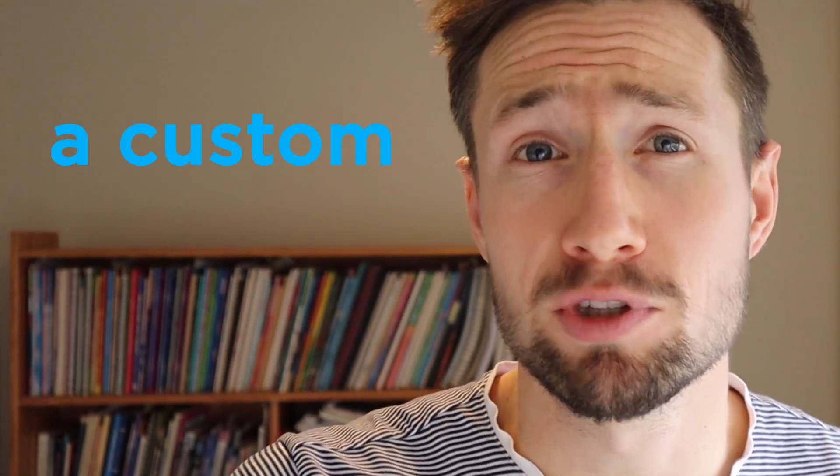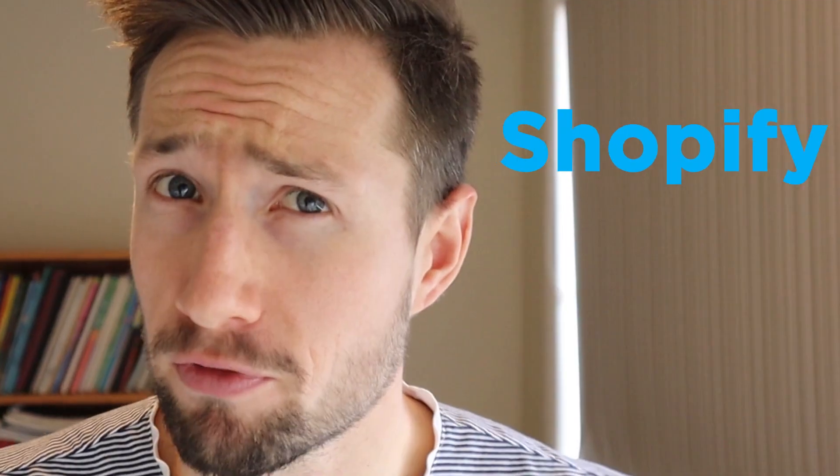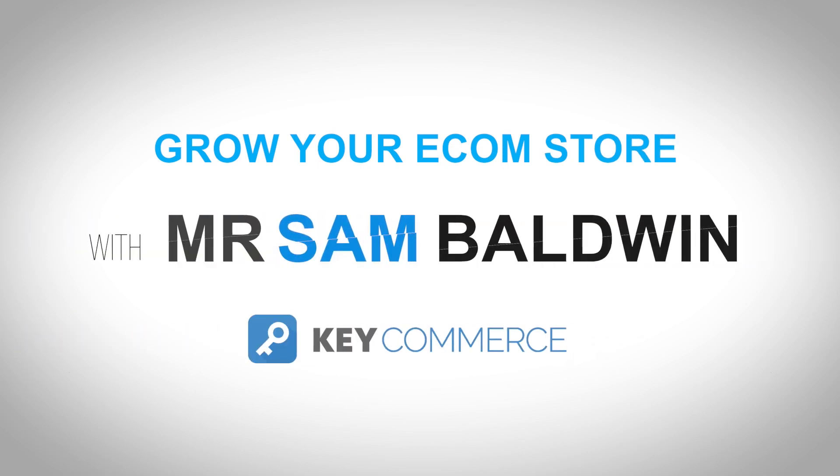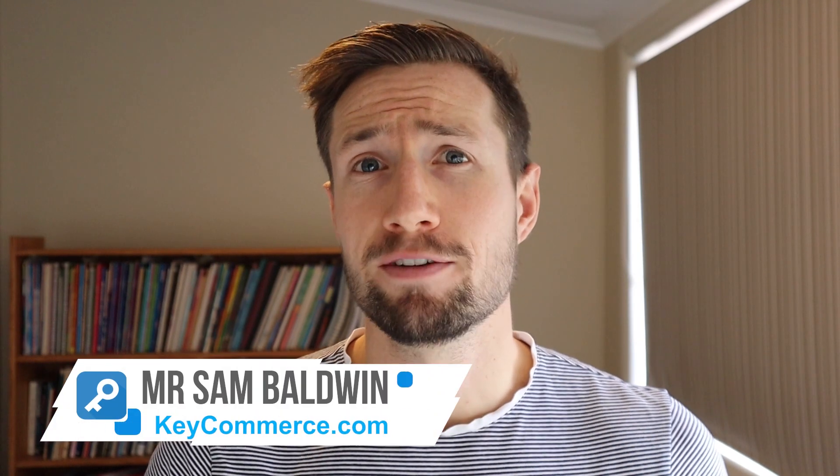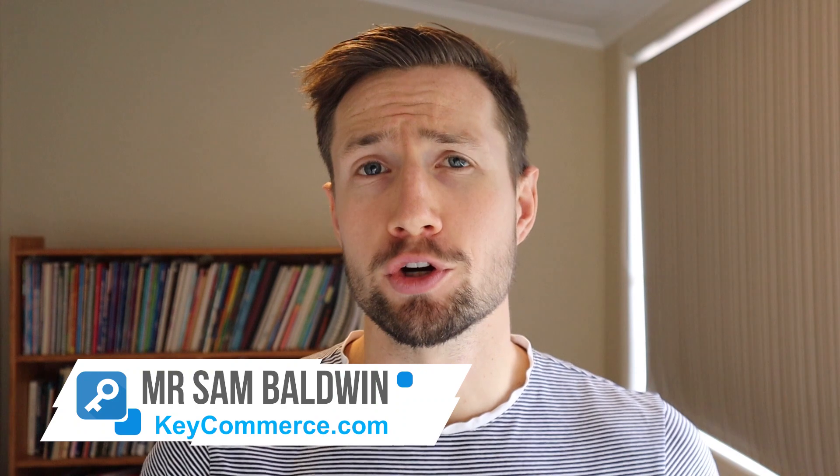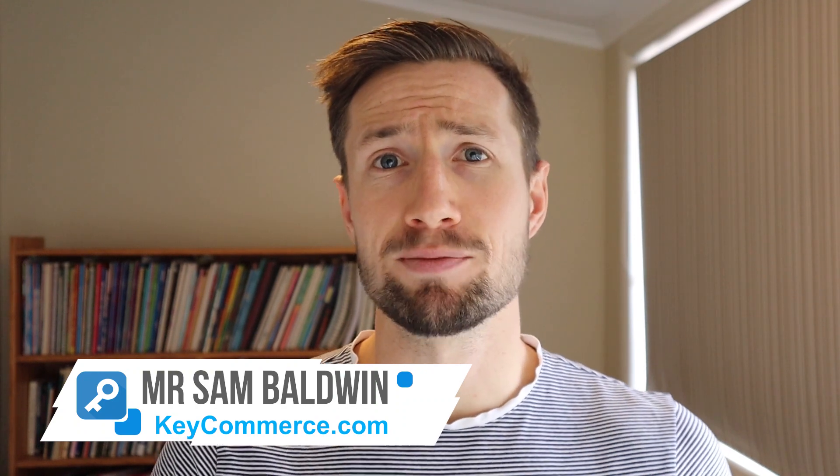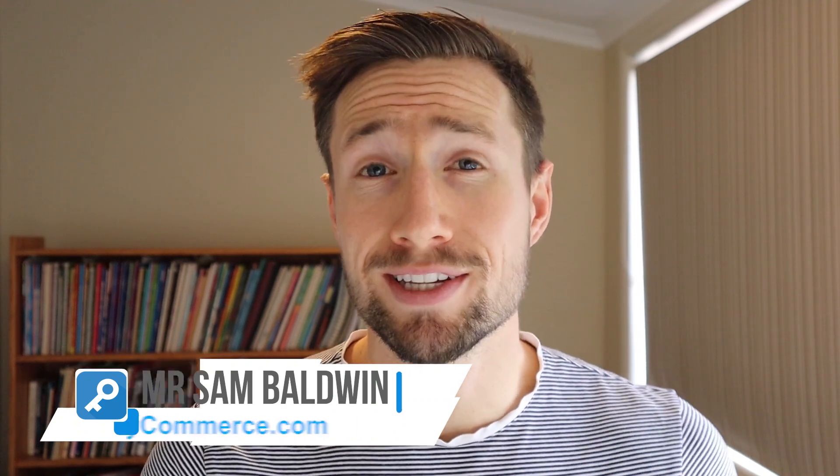Want to set up a custom domain for your Shopify store? I'm going to walk you through exactly how to do that in this video. Let's go. Hey guys, Sam Baldwin here from keycommerce.com, and today I'm going to show you how to set up your custom or existing domain in Shopify.